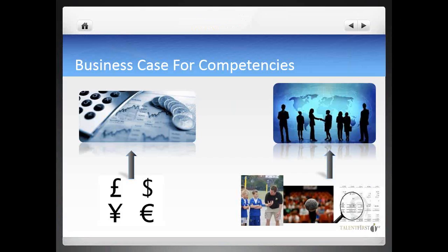But first of all, why should any company even consider developing competency models? Here is a simple way to understand the role of competencies in an organization: competency is to human capital as money is to financial capital. Competencies are valid, consistent, measurable, and relevant criteria to hire, train, manage, and develop people in an organization.